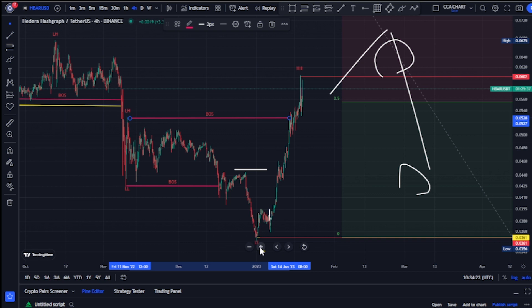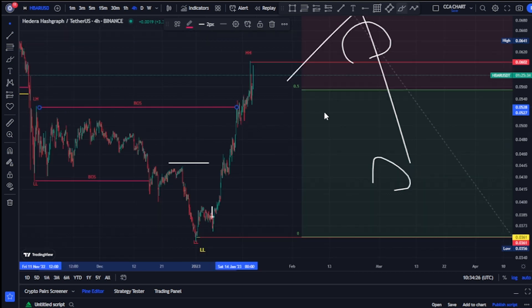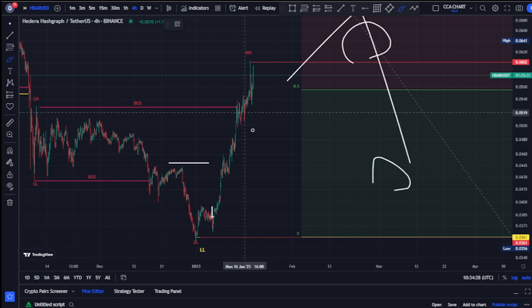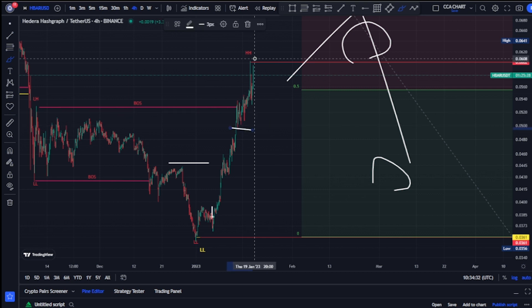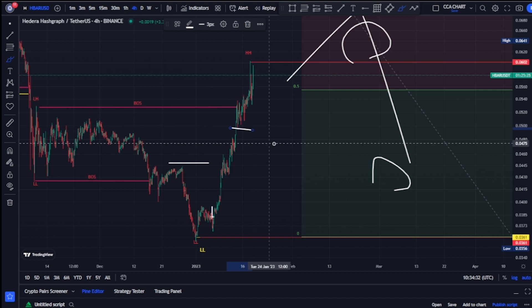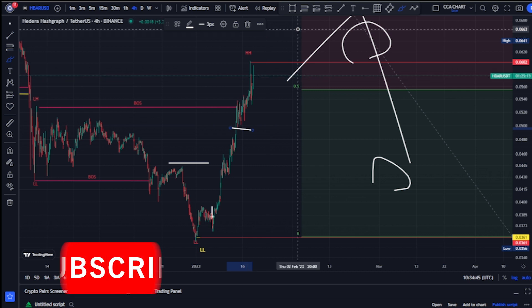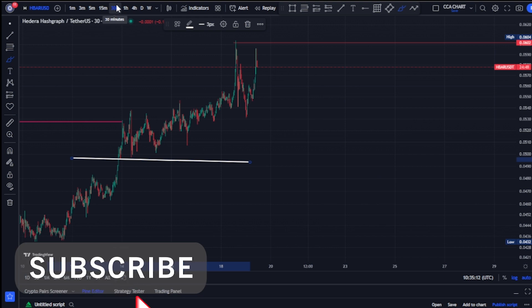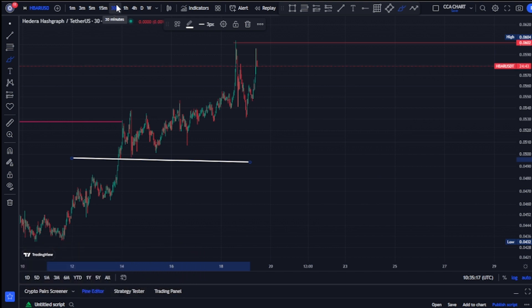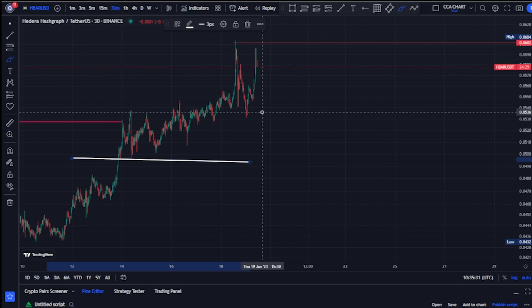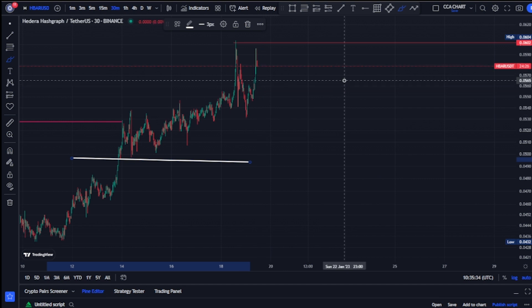For us to be sure that we are done with an impulsive move on our minor structure, we need price to trade below this swing that gave us this level. If price is not trading below that swing, then we can be sure that price will continue giving us more higher highs and higher lows to the upside. On our 30-minute time frame, the higher time frame actually drives the lower time frame, but if there's going to be a change of character you can spot it very early on your lower time frame.